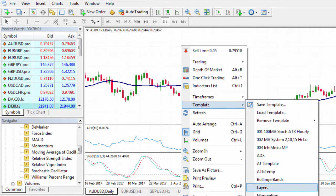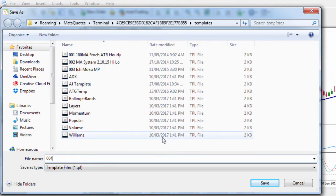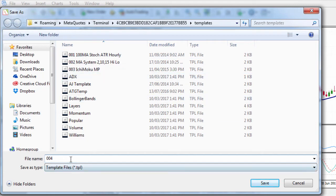You'll see the range of templates already in here — I've already got some saved, and there are some that are default with your MT4 platform. I'll click Save Template and call this one '004' so it pops in after the others. I usually like to keep my most important templates at the top, so I number them 001. You can also use an exclamation mark to put one at the top. I'll call this one 'ATR MA' for moving average and stochastic daily chart.